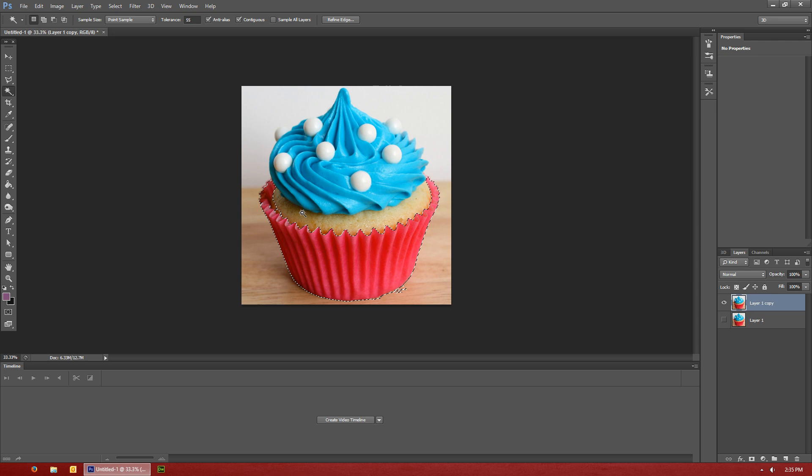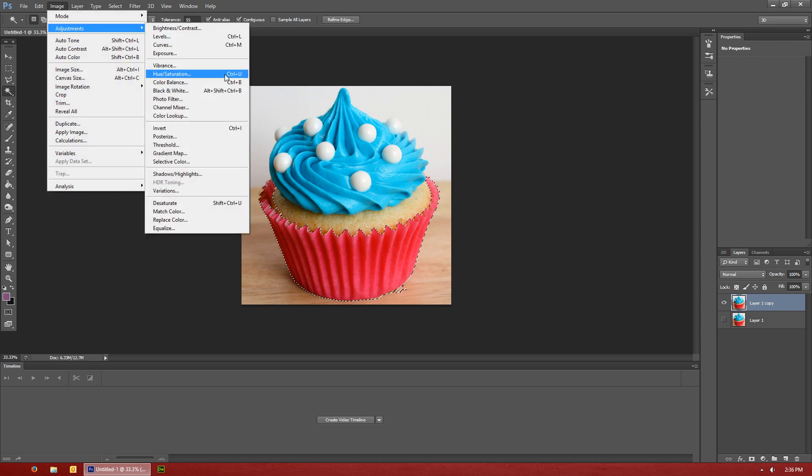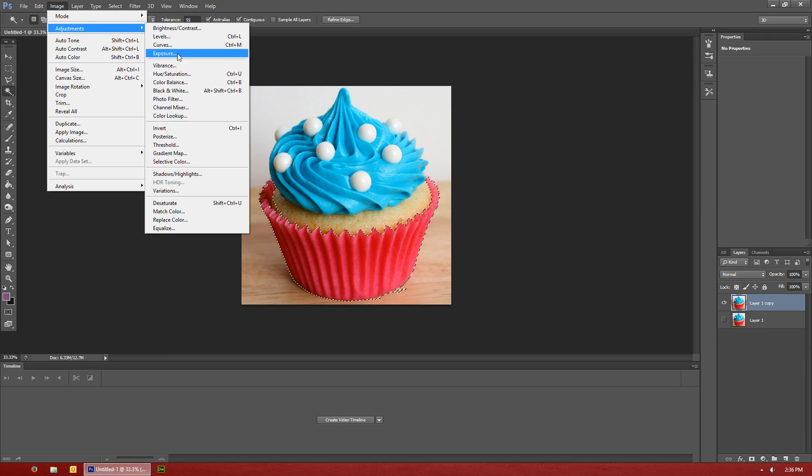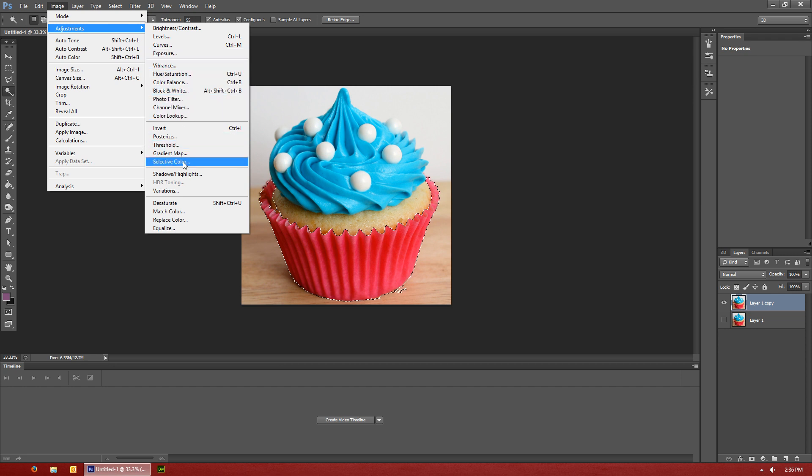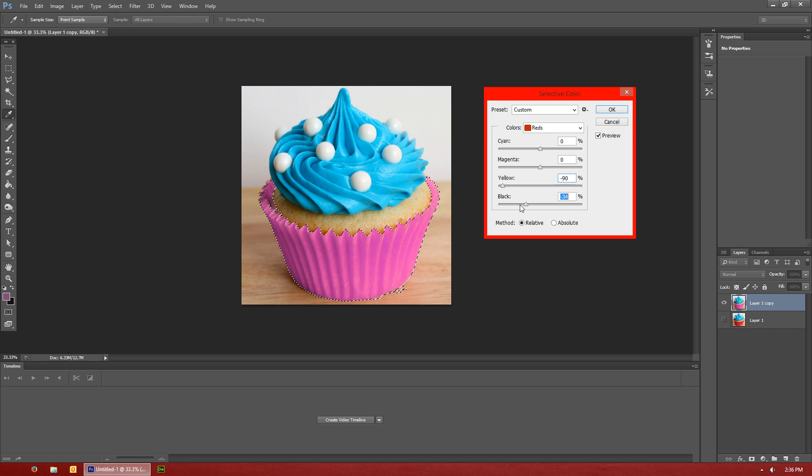And then you can go in and do the exact same thing. And again this is not a good cut out. This is just really quick just so you guys can kind of see what I'm talking about. And then you would put selective color and you can adjust the color this way.